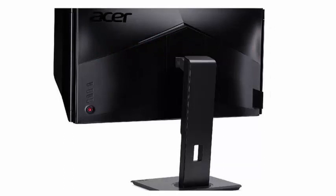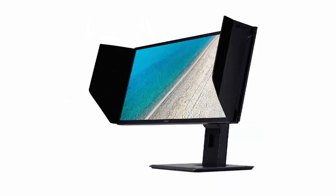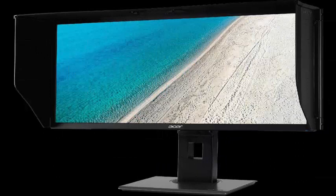Thanks to the IPS panel technology, it can offer a viewing angle of 178 degrees and a refresh rate of 60 Hz with a response time of 4 ms gray to gray and a dynamic contrast of 100 million to one.